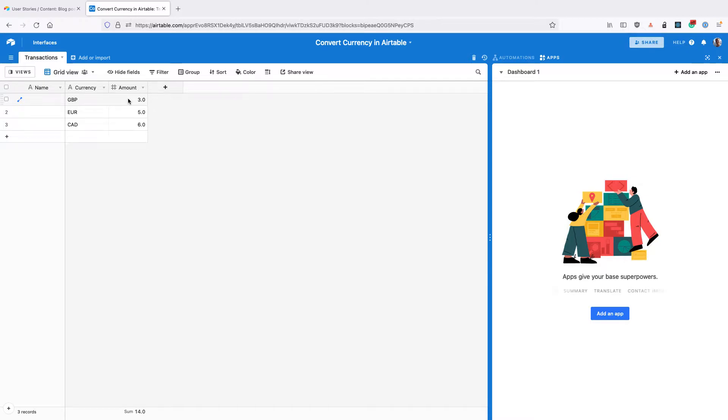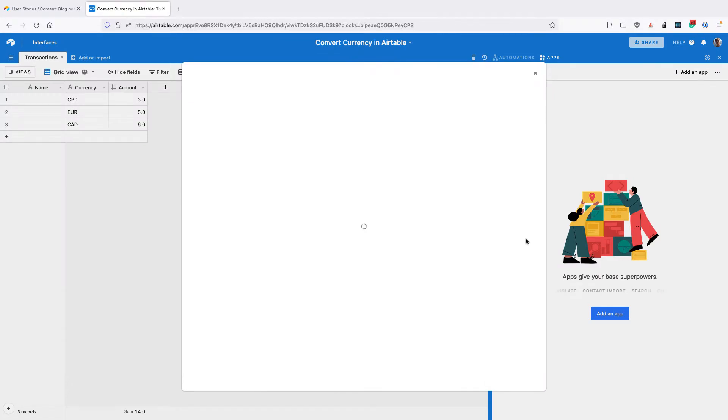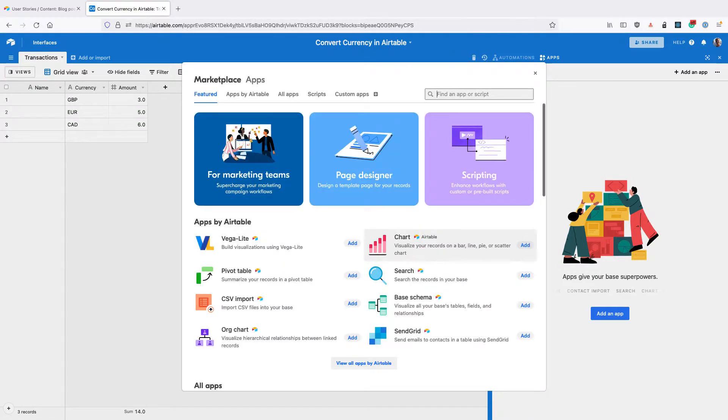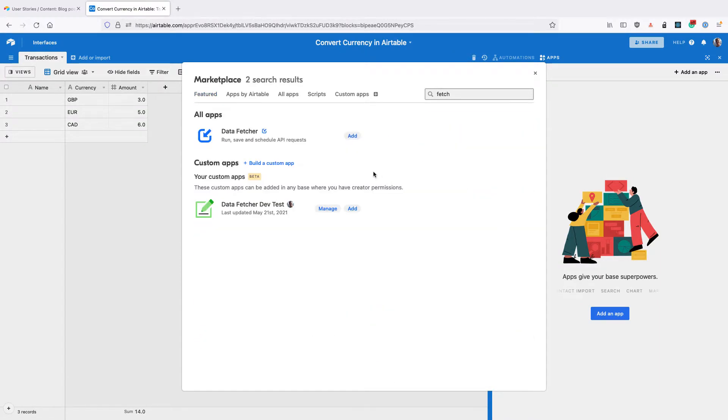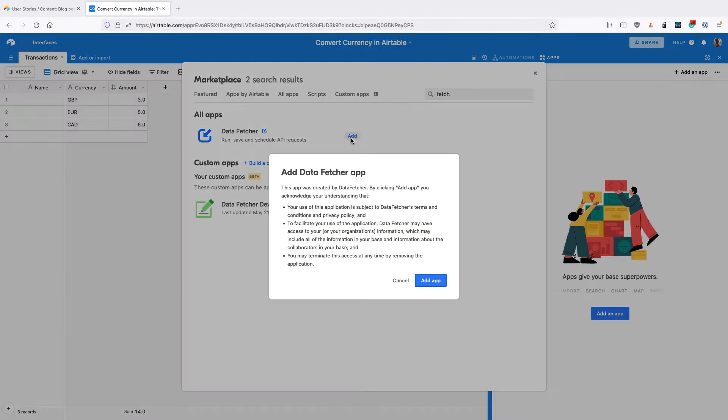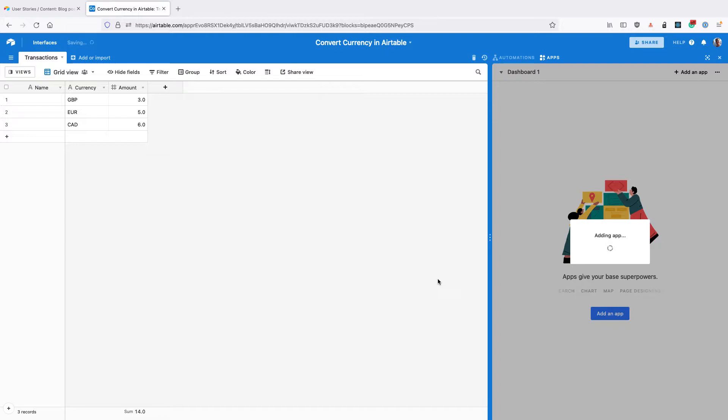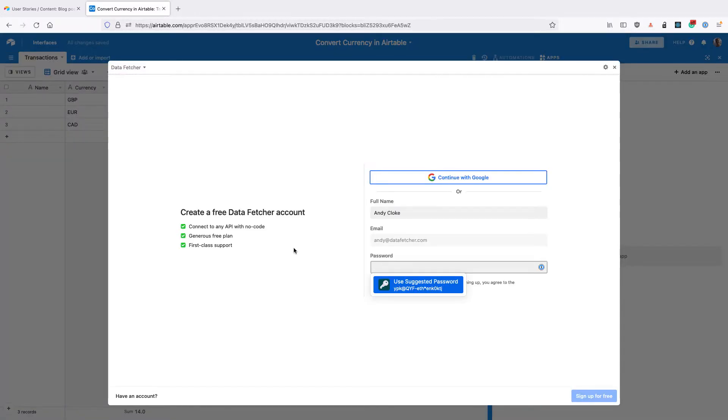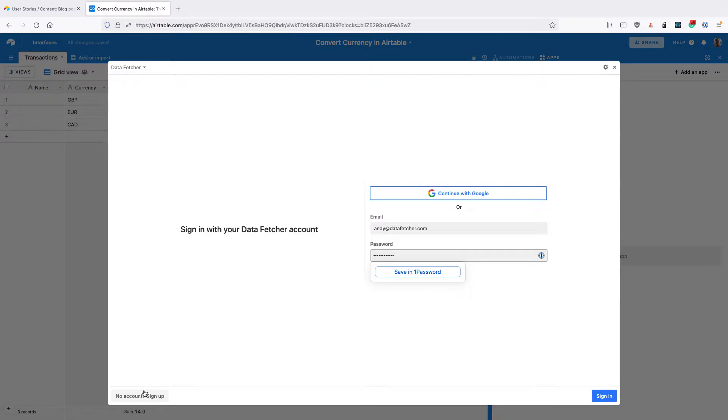The first thing to do is to go to the Airtable app marketplace and add the Data Fetcher app to your base. Once you've done that, you sign up for a free Data Fetcher account or sign into your existing account.